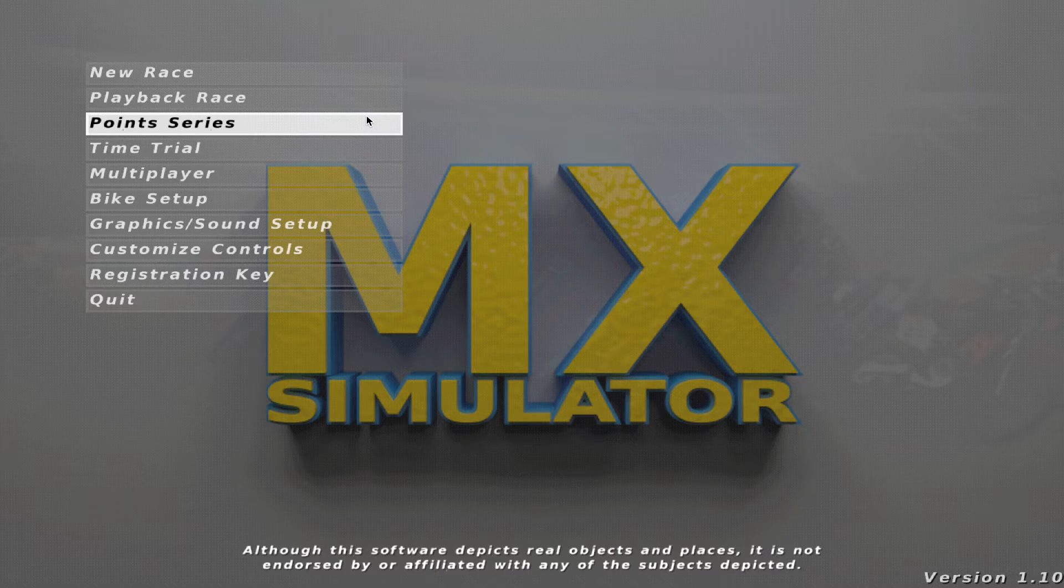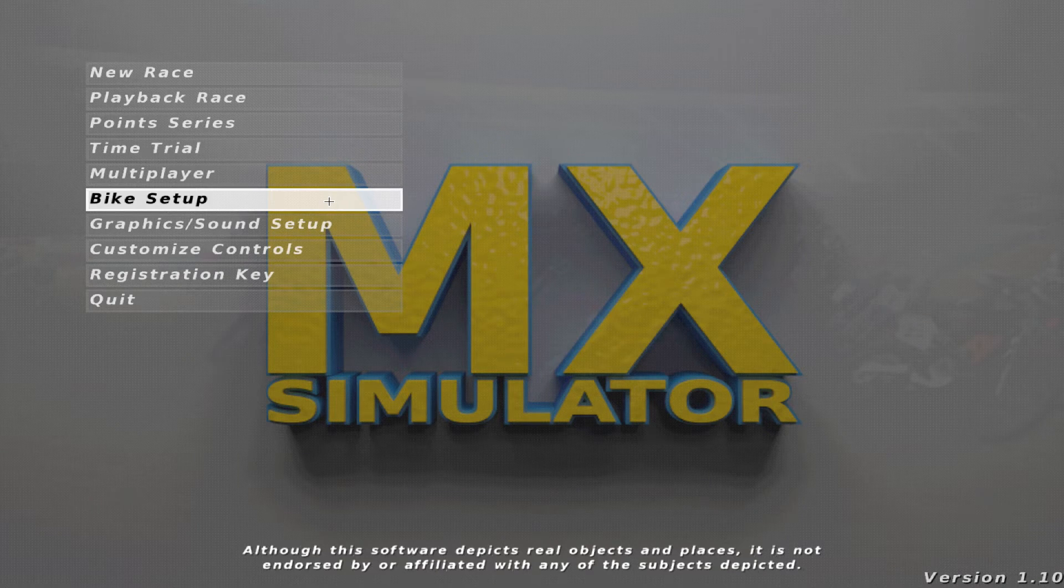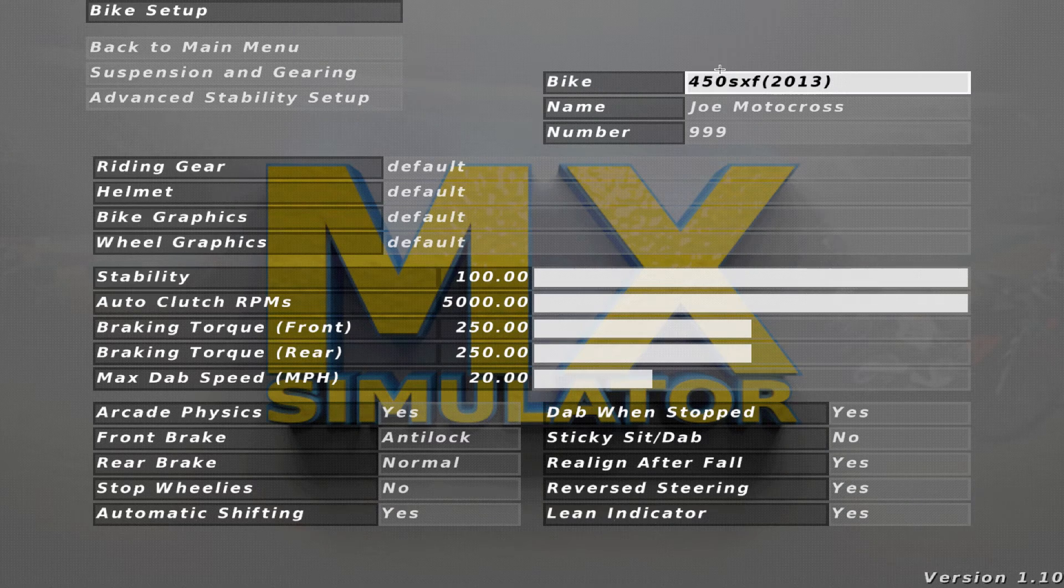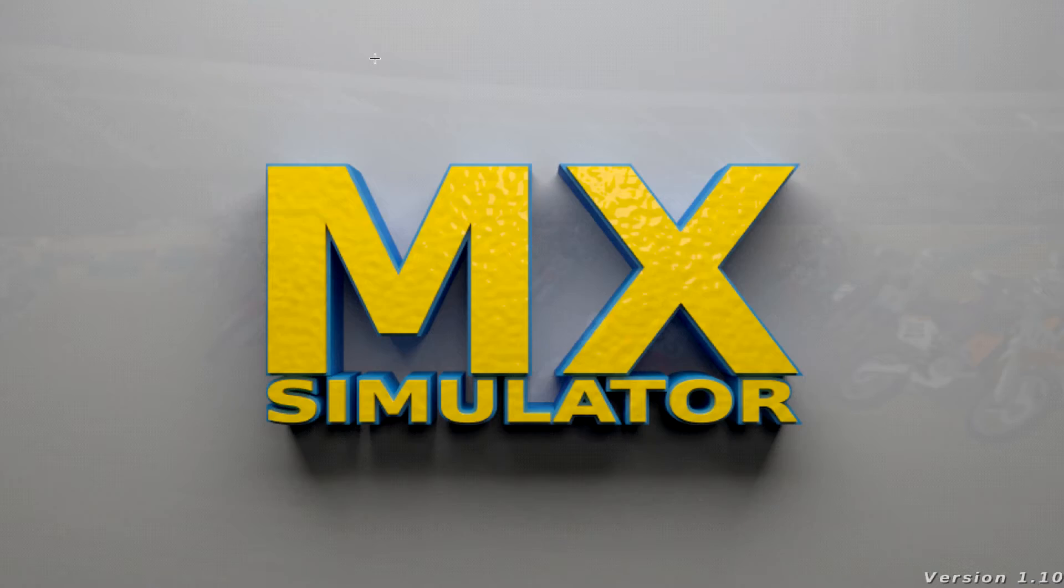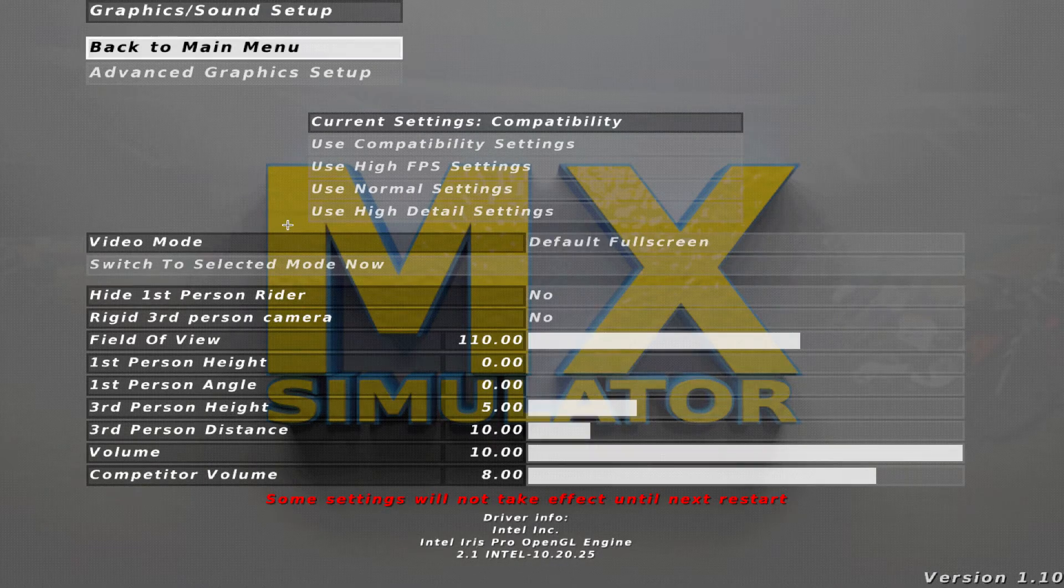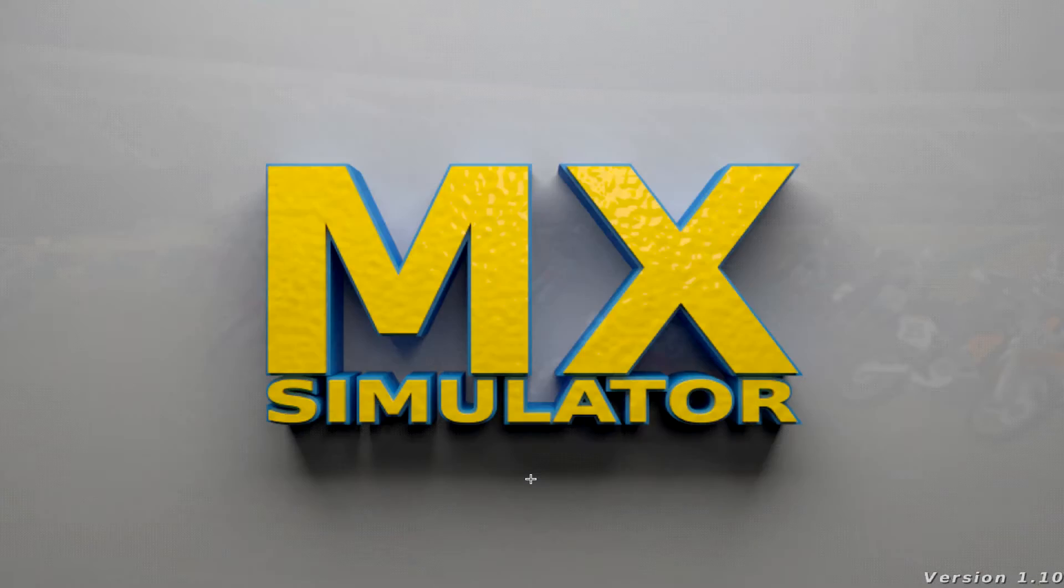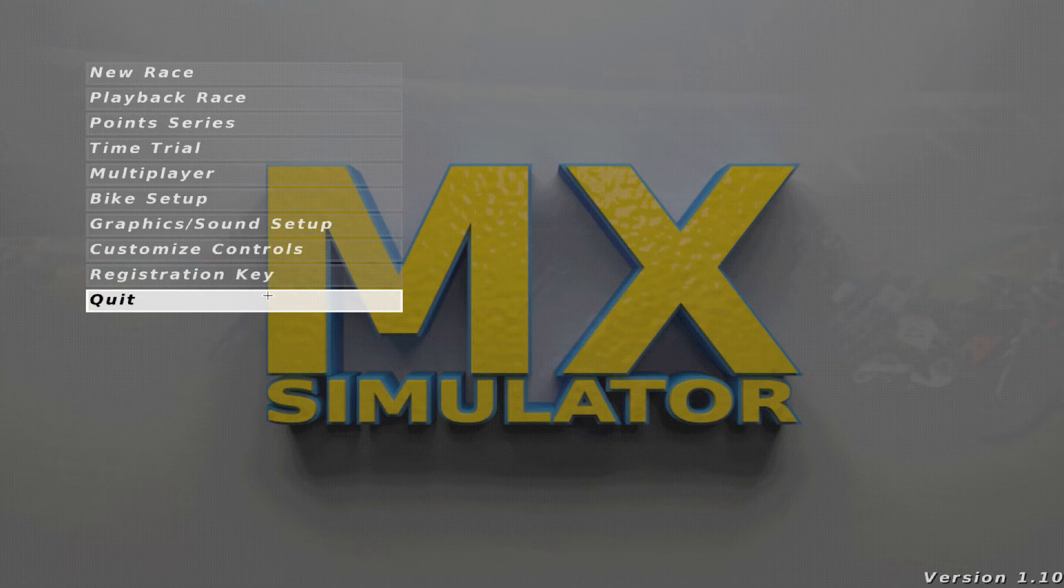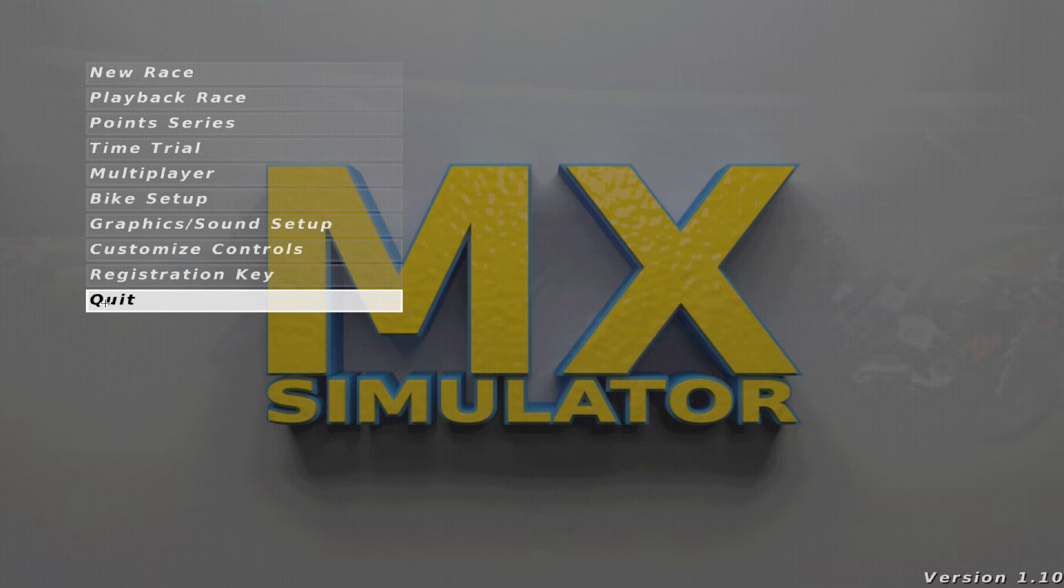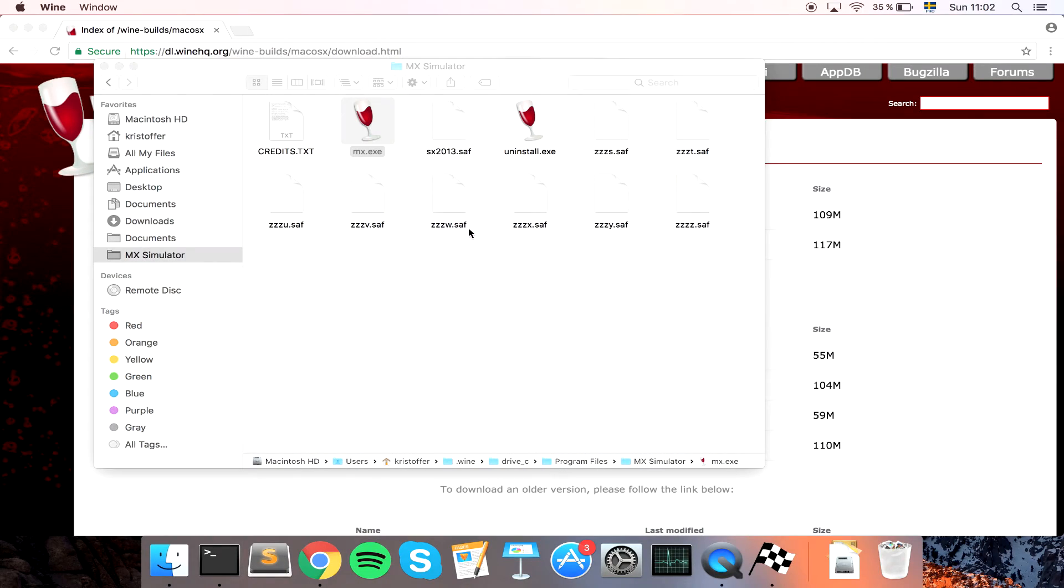That is super simple, how to install MX Simulator. If you go to Bike Setup, just change the bike and exit the game real quick. I'm just going to turn down the sounds too. You should always exit the game here with the Quit option otherwise it might mess up. So exit the game.